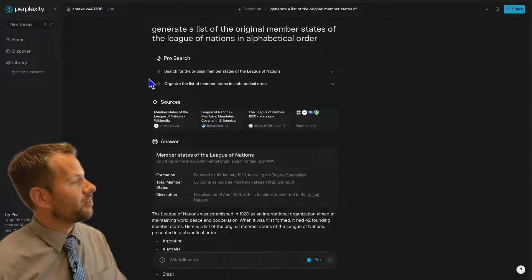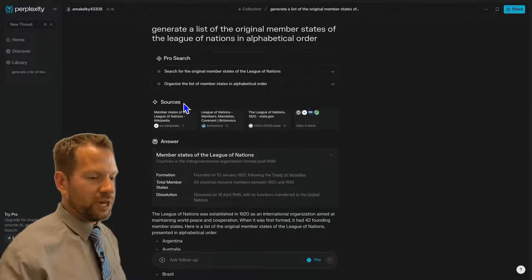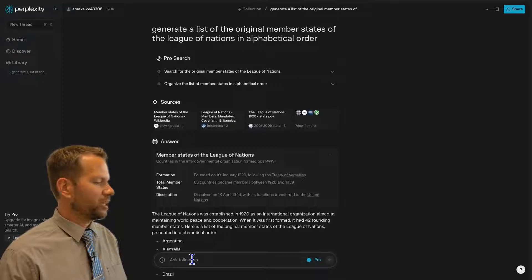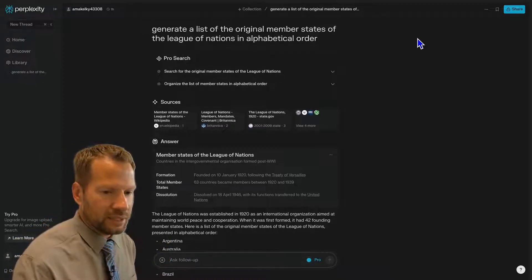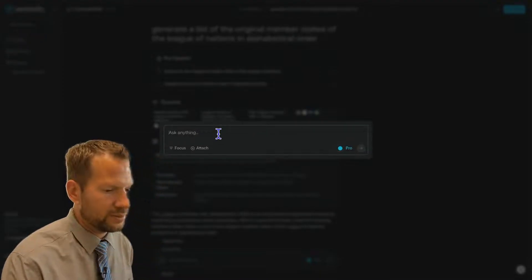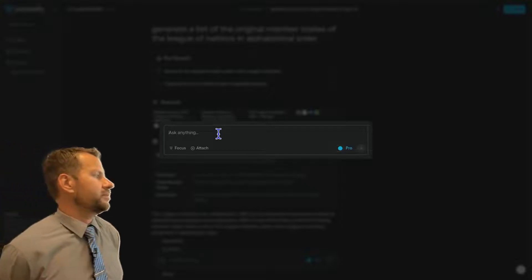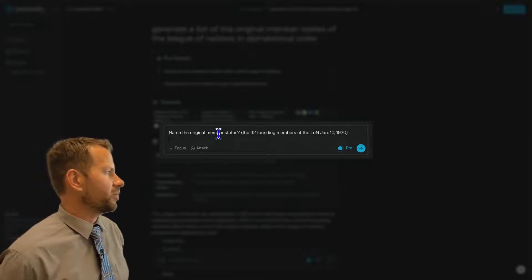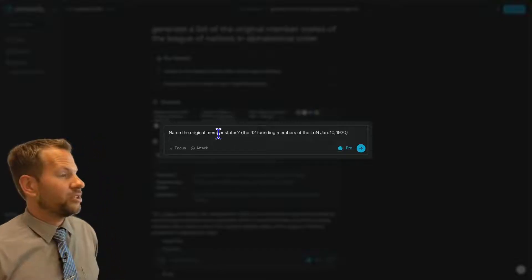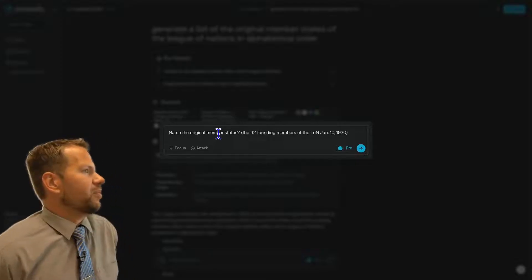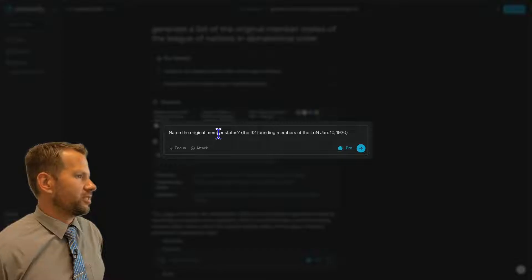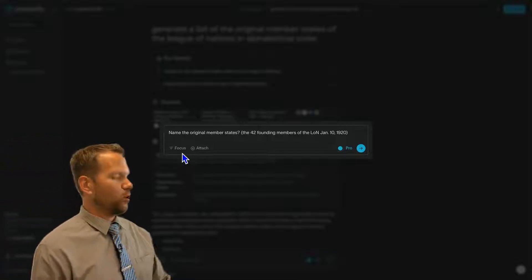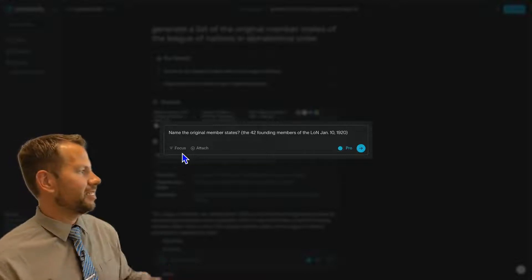I'm going to give you a prompt and you can add or change it however you want. When you get into Perplexity, you basically get a text box. We could just paste in the question from Google Docs, but when you use AI search engines, we can give it more instructions than just search the question. Let's practice that. Let's give it a role and tell it how we want it to act and in what context we want it to help us.